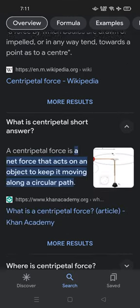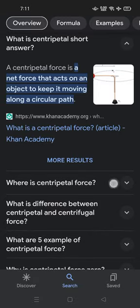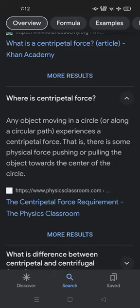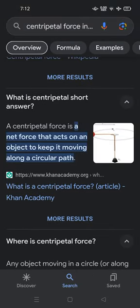Where is centripetal force? Any object moving in a circle or along a circular path experiences a centripetal force — that is, there is some physical force pushing or pulling the object towards the center of the circle. In short, a centripetal force is a net force that acts on an object to keep it moving along a circular path.